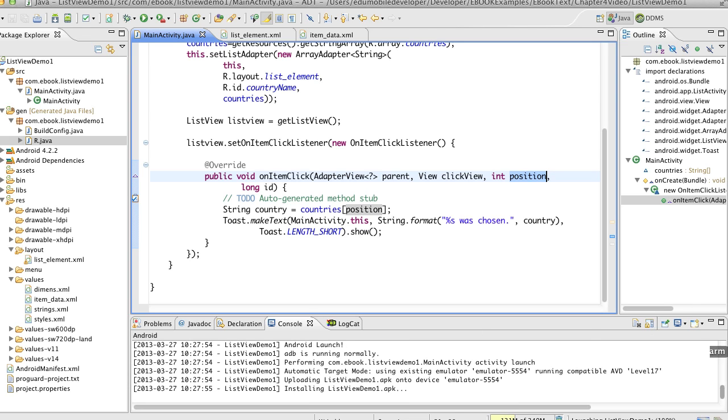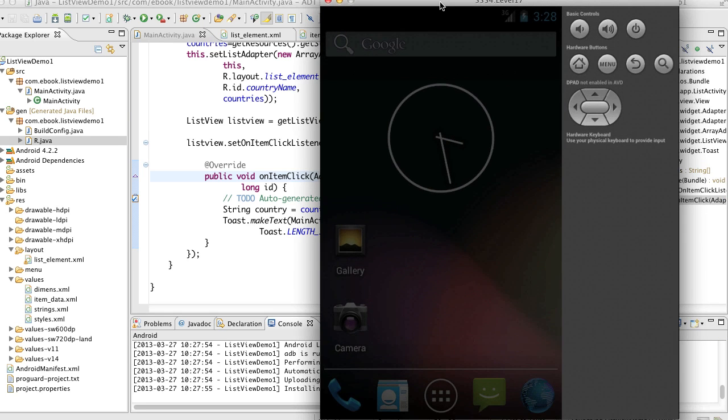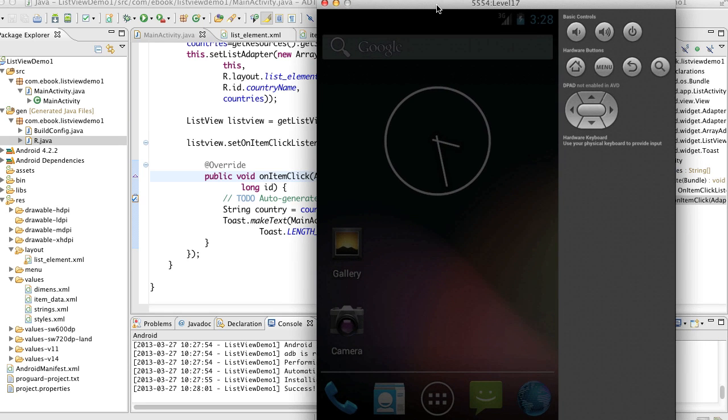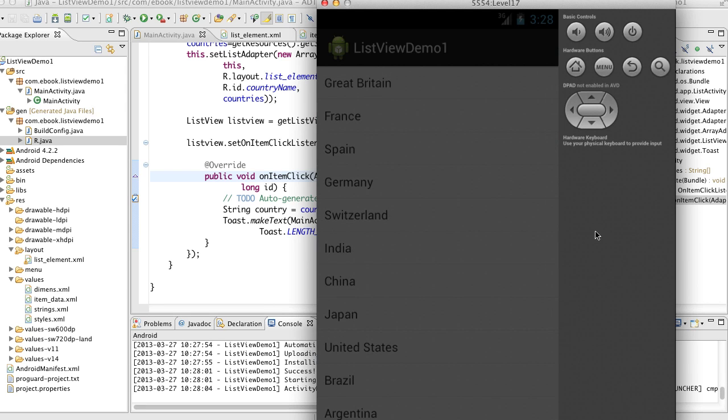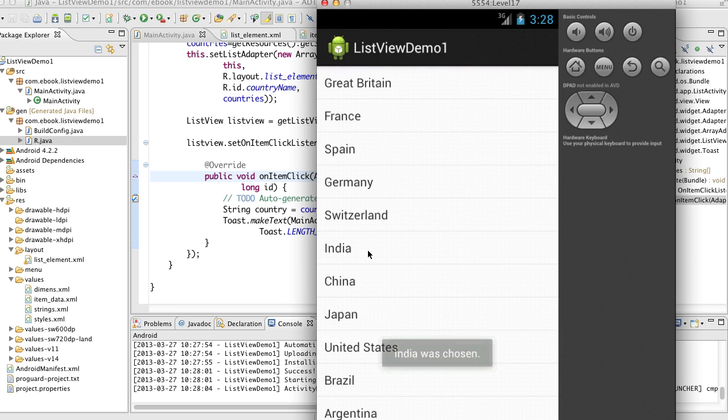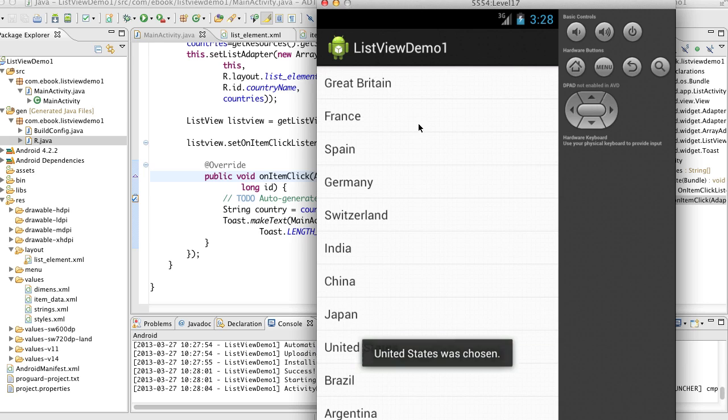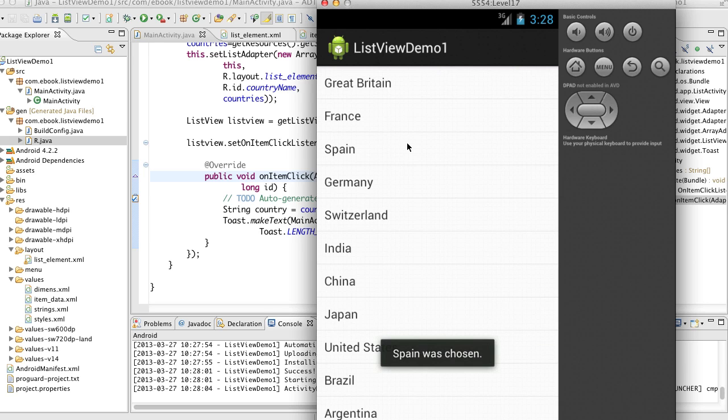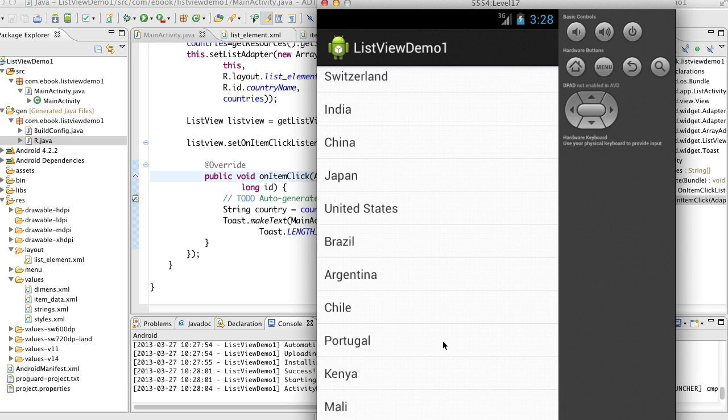what happens is that if I click on a country, and this will be up shortly, if I touch a country, for instance India, India was chosen. United States, there we go, Spain, and one more, let's scroll down, Kenya.